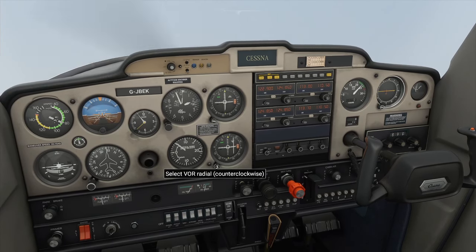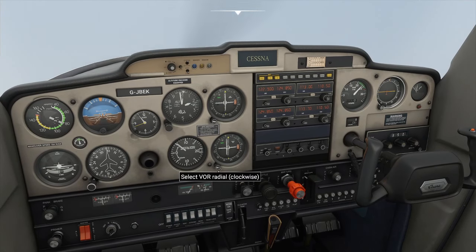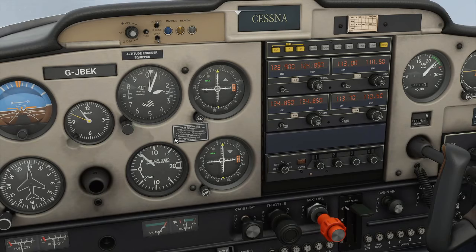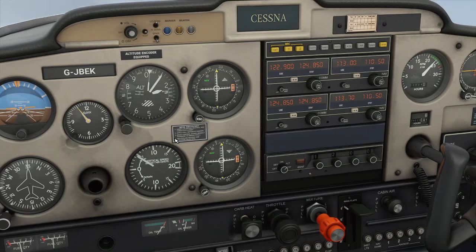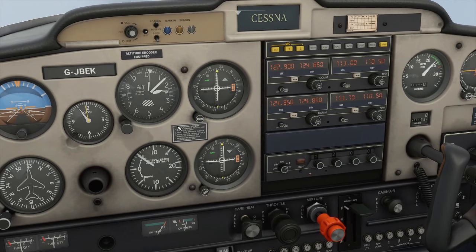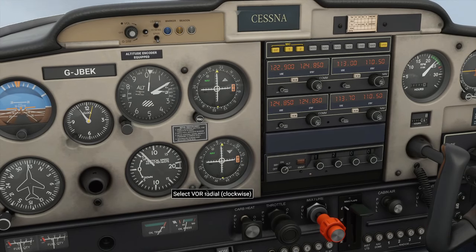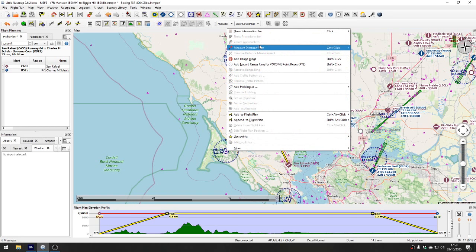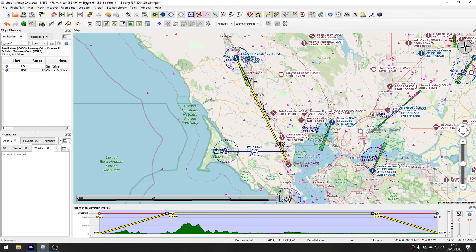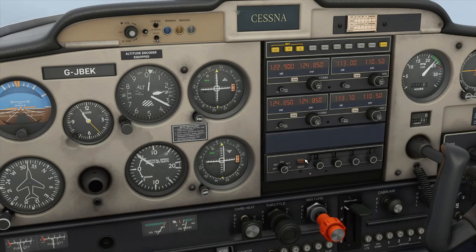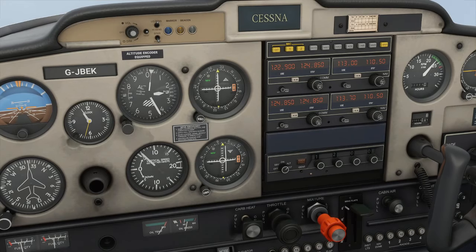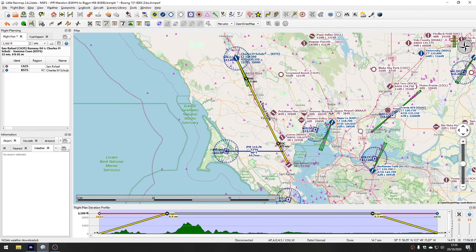The angle from the beacon to us on Nav 2 at 113.7 is about 73 degrees. We can measure that on the map — VOR/DME 73 degrees — that's about where we are. We just need to carry on flying, tracking 320 degrees, and use the map to figure out where we are. We'll keep measuring from the beacon as we go past.